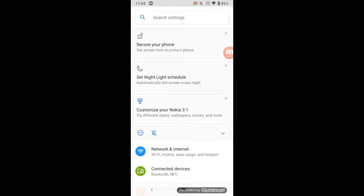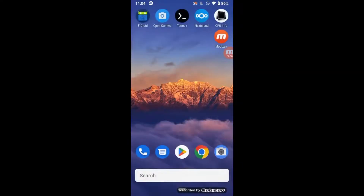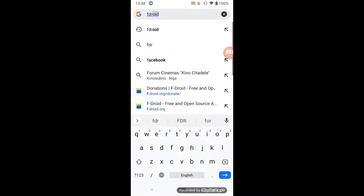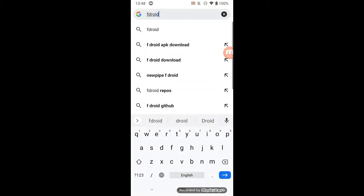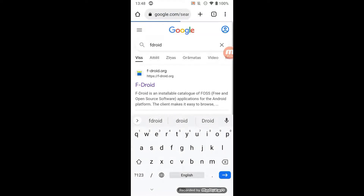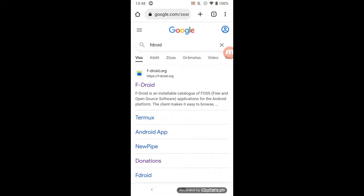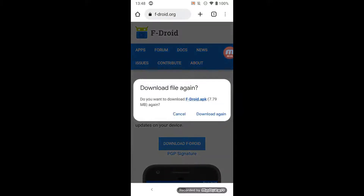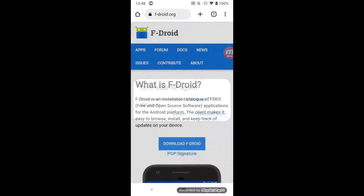In Google or another search engine, find the F-Droid web page. I install F-Droid market from f-droid.org.